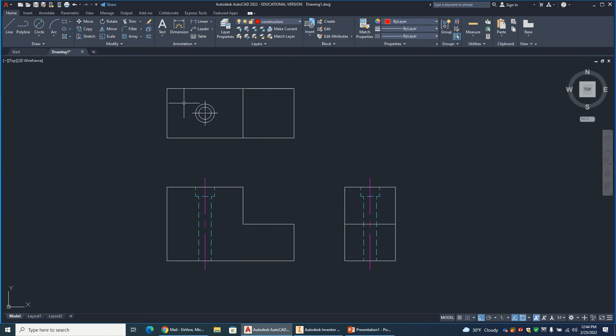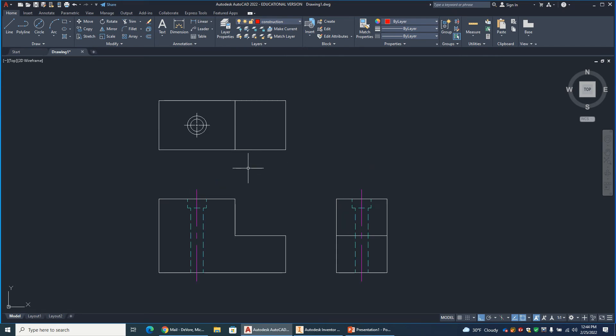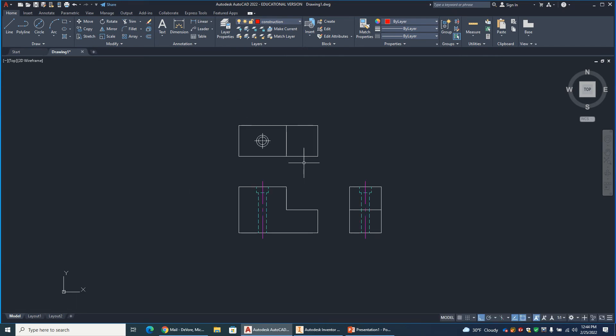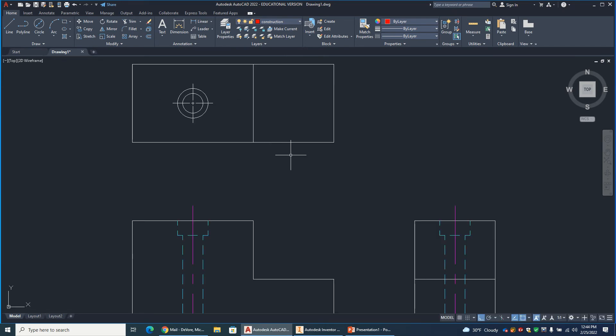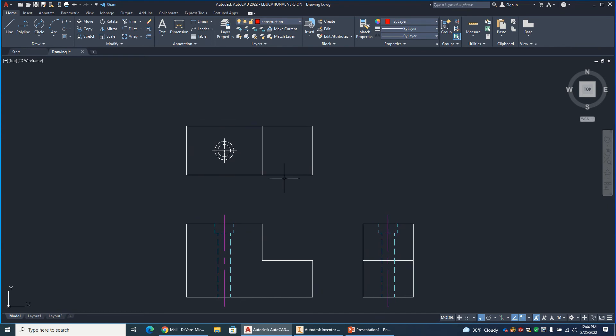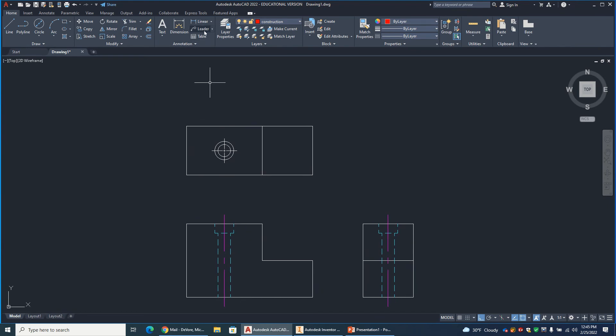So that's the top view of a counterbore, side view. Essentially, both of these are the side view. Let's see. The other thing would be adding the notation there. The easiest way to do that, you can either do a leader line or just dimension.